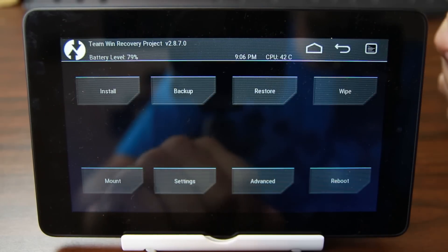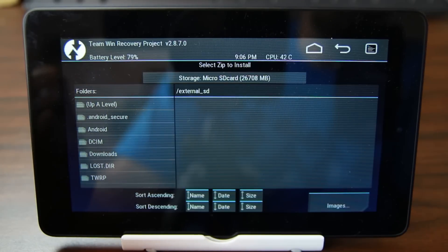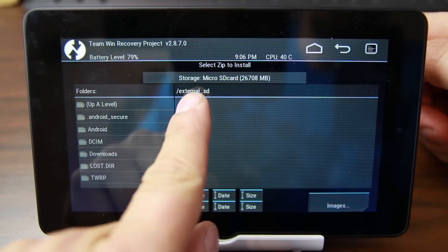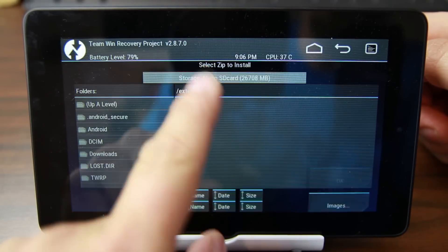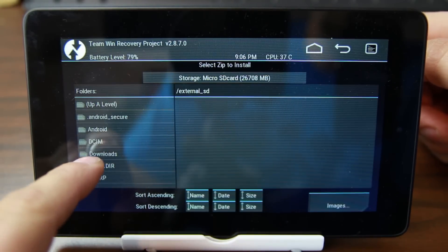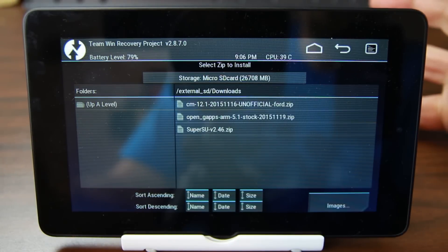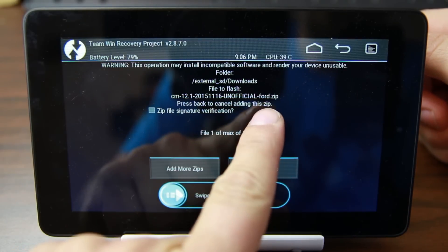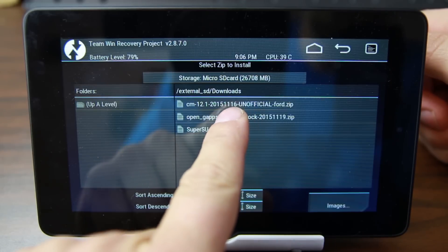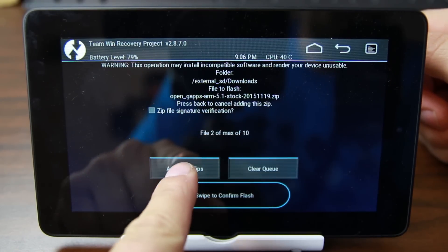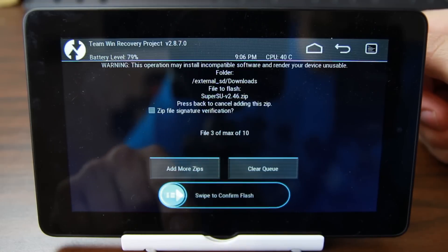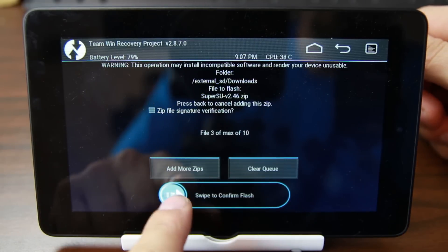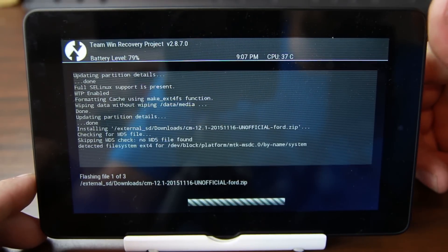The wipe data factory reset is now finished. We'll go back and go to Install, and start selecting all the zips. Mine is already on external SD card — go to the downloads folder I created. Here are all the files to flash. Click the first one, add more zips, click the second one, then add the SuperSU zip at the end. It now shows three files of 10 max. Swipe across to confirm and flash all three files.